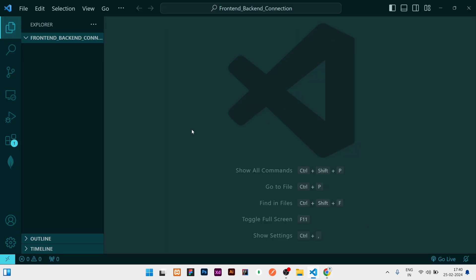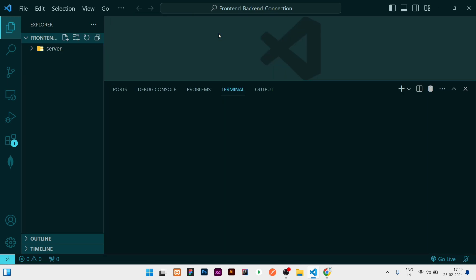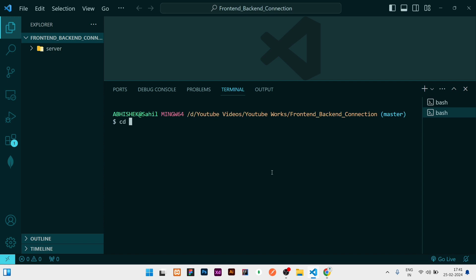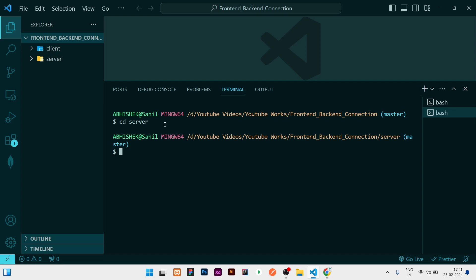Let's start the video. I have opened VS Code and there is nothing here. I will first create a server folder. Once created, I'll click on the three dots, open the terminal, and click on new terminal. Then I will write 'npx create-react-app client' to create the frontend. Once it's installed, I'll open a new terminal and navigate into the server directory using 'cd server', then run 'npm init' to initialize Node.